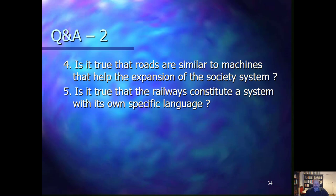Next question: is it true that roads are similar to machines in that they are an expansion of the society system? Indeed, that is what we said — both roads and machines are part in general of the memory subsystem of human society, and they help the production of communications by facilitating human communications. Finally: is it true that railways could be seen as a system with their own specific language? Railways have their own specific language in the sense of specific signals and specific ways of responding to signals. However, they are embedded in society — the railways themselves do not form a separate system, as they require human communication. They do not constitute a system with its own specific language in the sense of how we define complex systems in our systems theory and analysis.